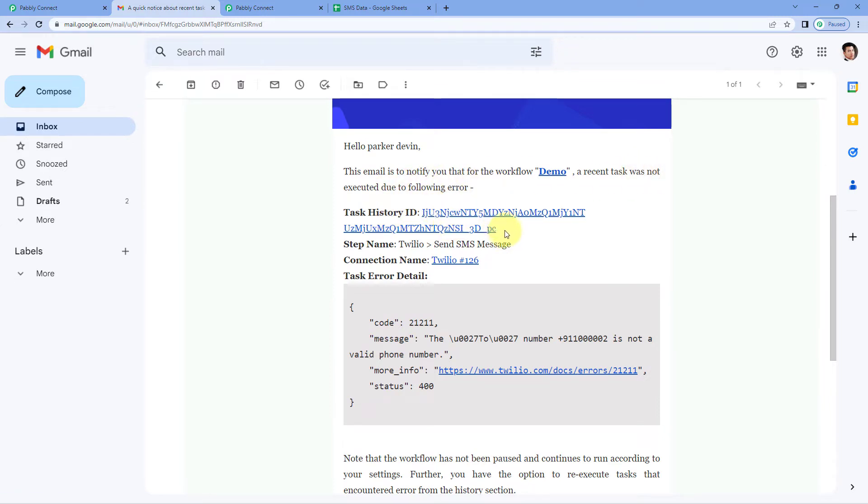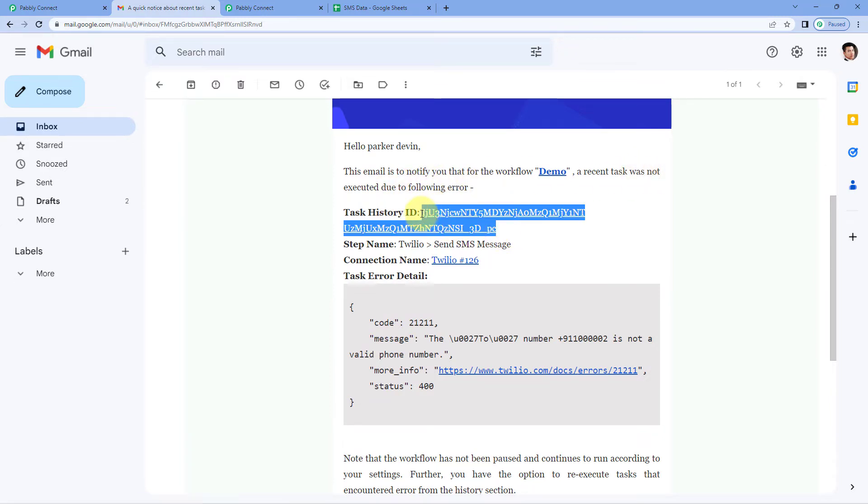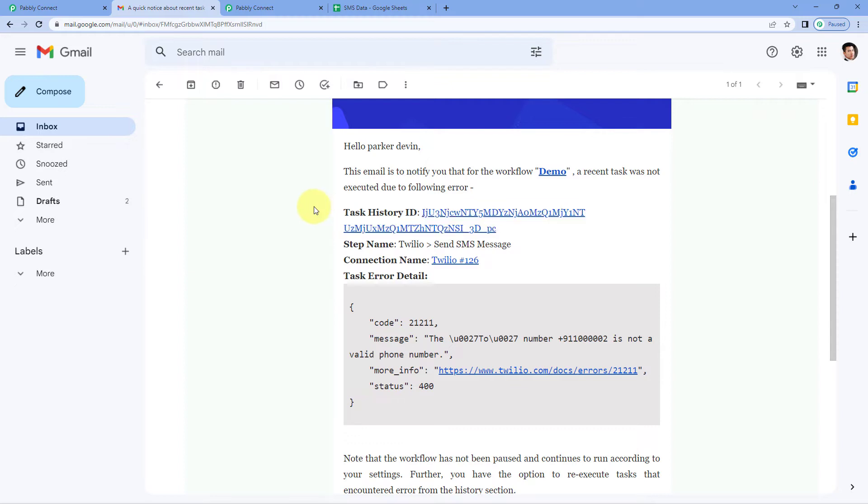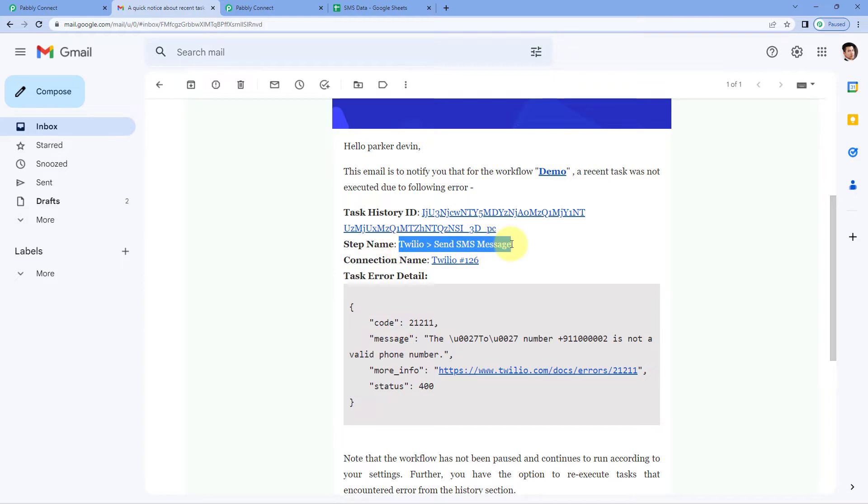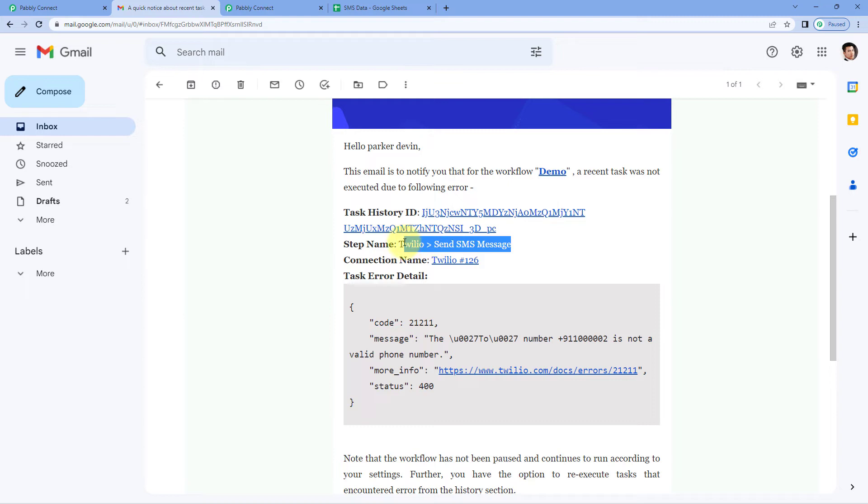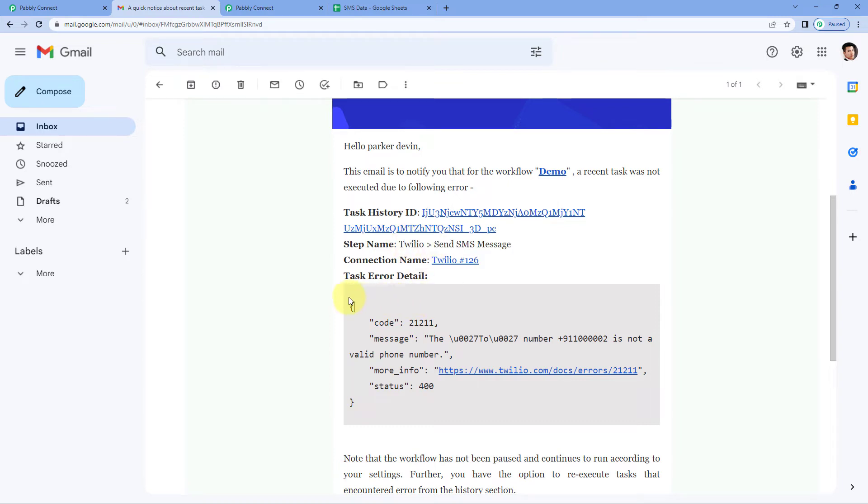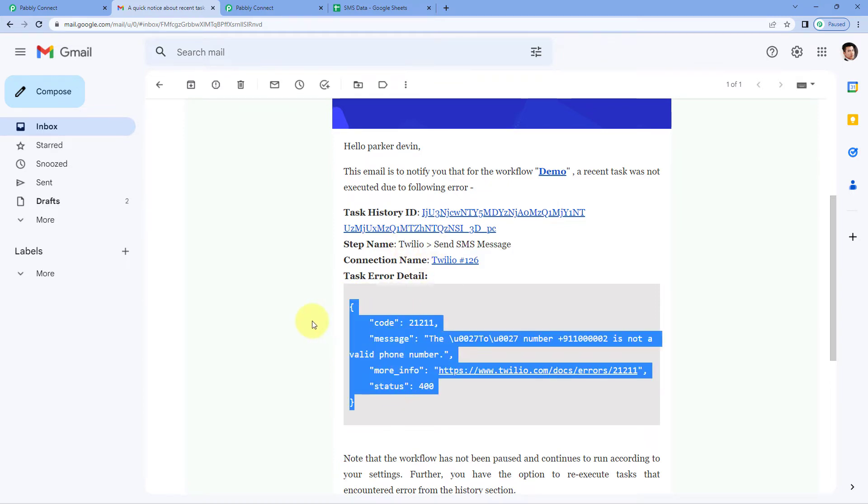We also have the task history ID, the execution task ID that shows which task actually failed. Then we have the name of the step where we had the issue. You can also see the name of the connection which we have used in this step. And here you can see the task error details as well.